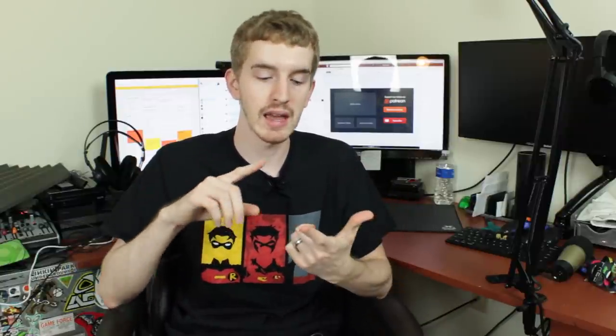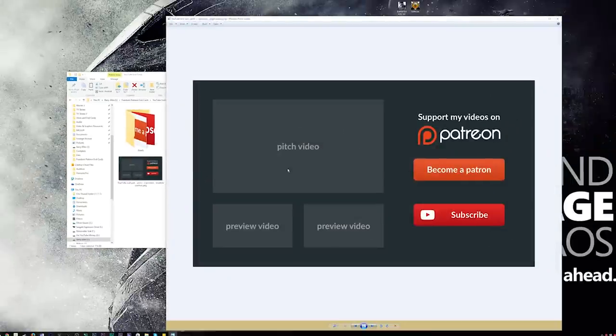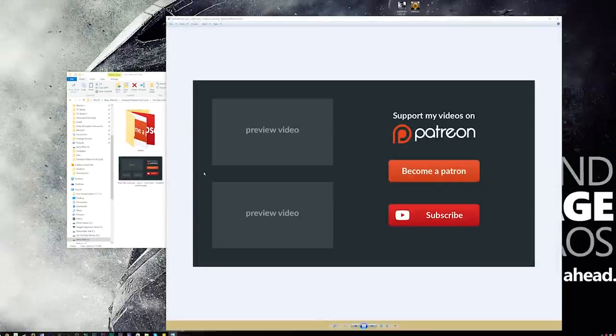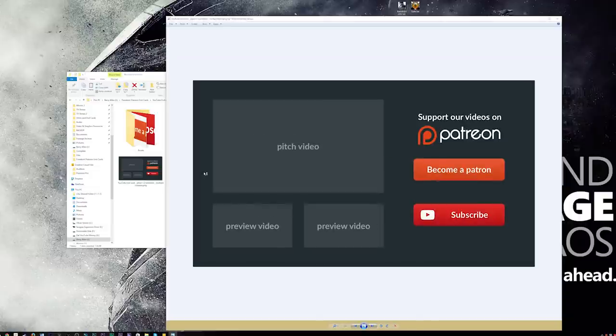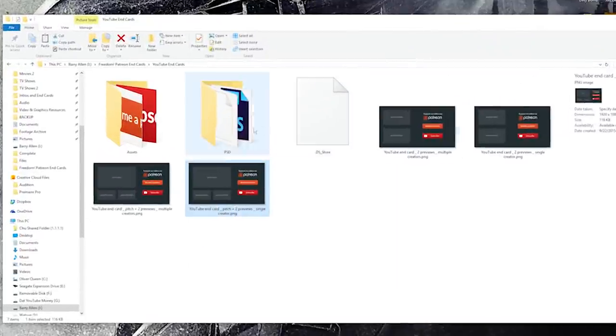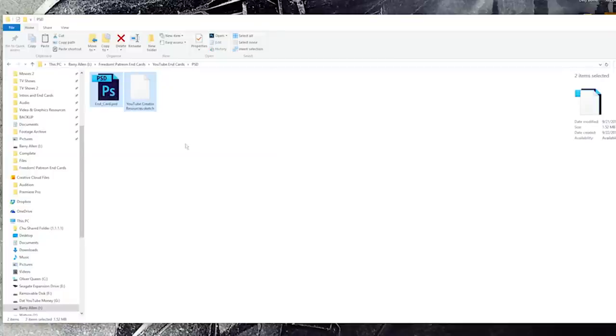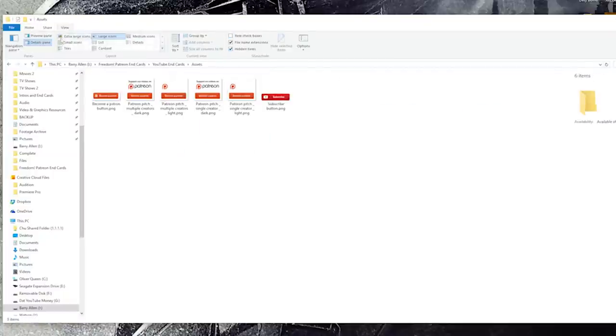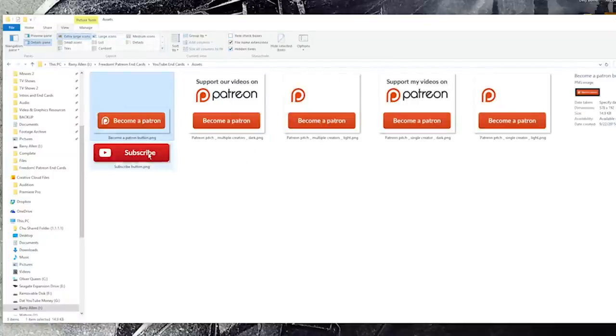Down in the description below I will have a download link to a free set of customizable end cards for your videos to help promote your Patreon campaign. These have PNG files, image files of the actual end cards, but it also comes with a Sketch and Adobe Photoshop file of the end cards so that you can customize them to your own will. In theory you could just take out the Patreon button and use it if you don't use Patreon. It also has all the individual assets for the buttons and the background so you can just make your own. And it's all free!